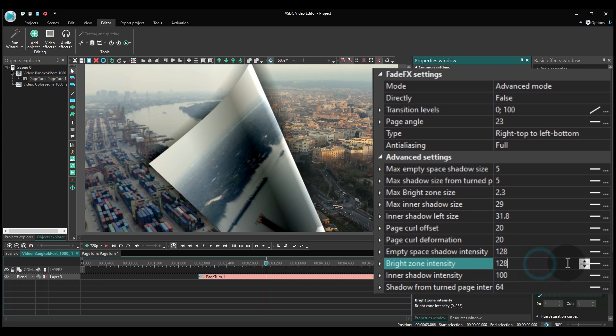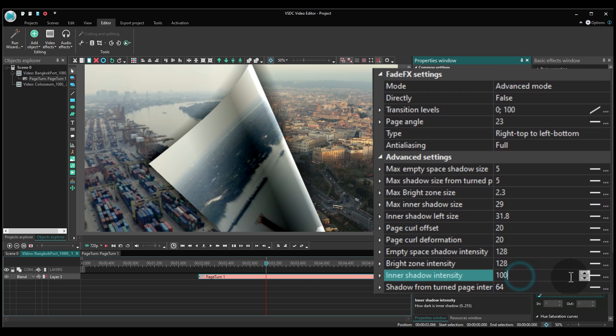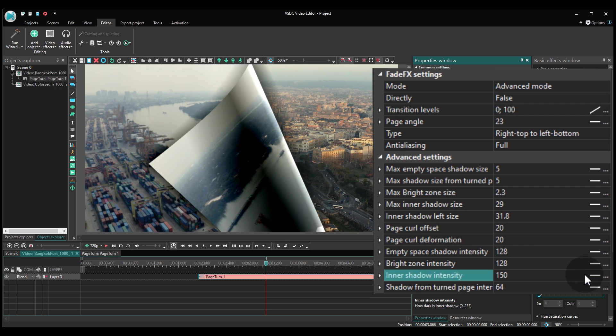Bright Zone Intensity defines how bright the edge of the fold will be. Inner Shadow Intensity does the same to the shadow located to the right of the bright zone.